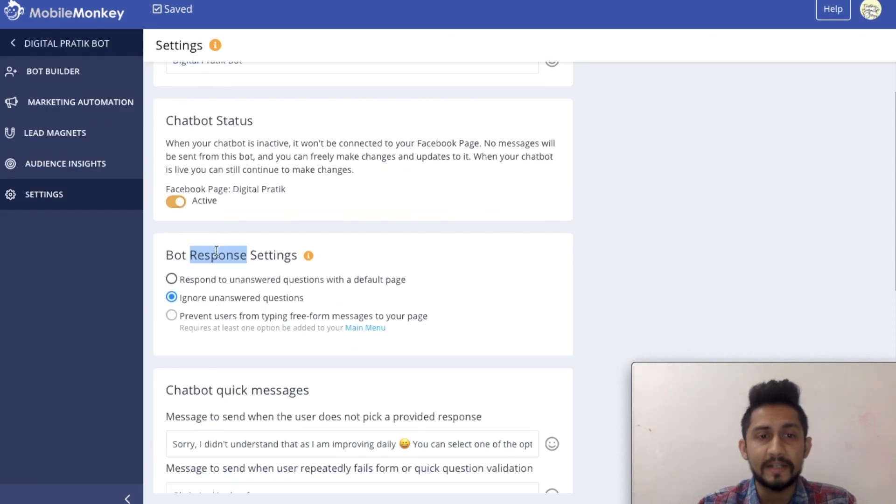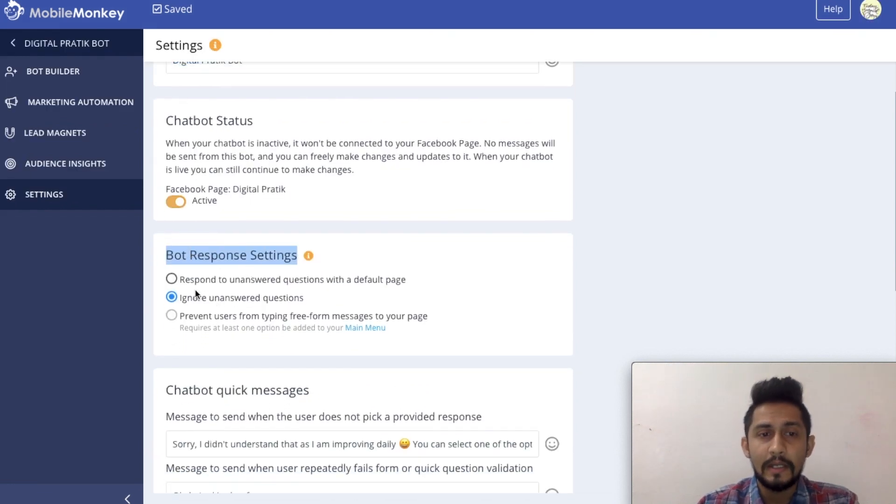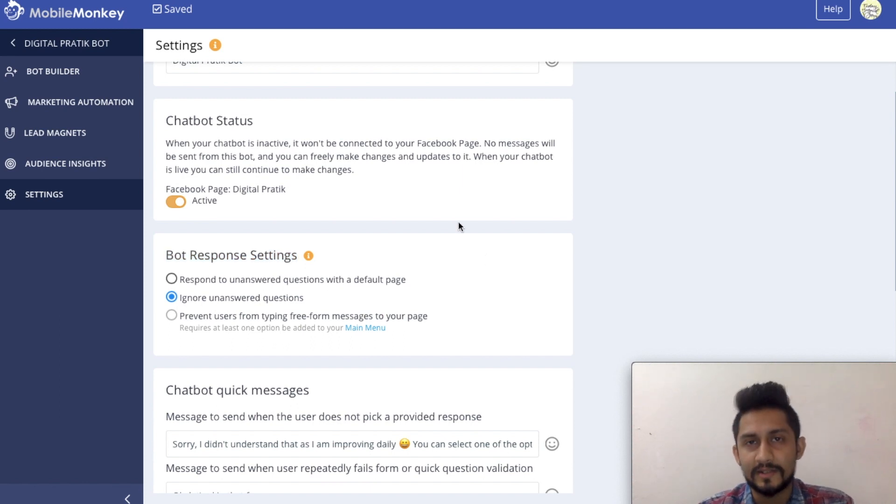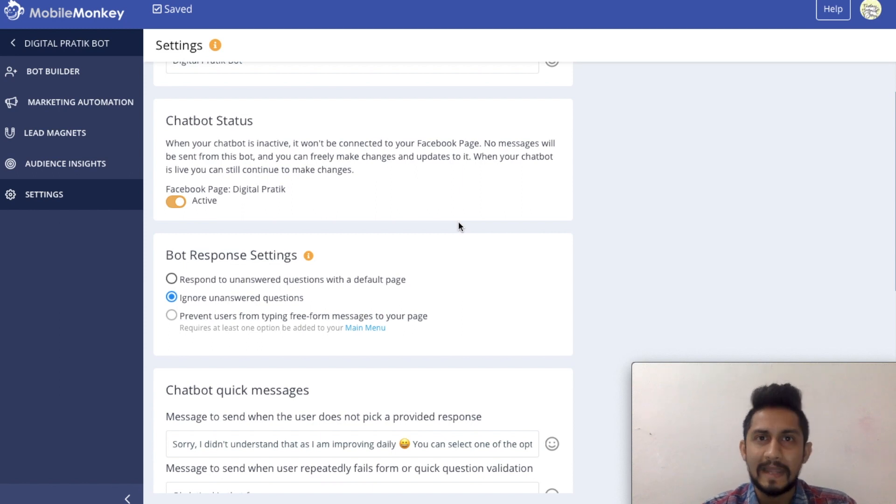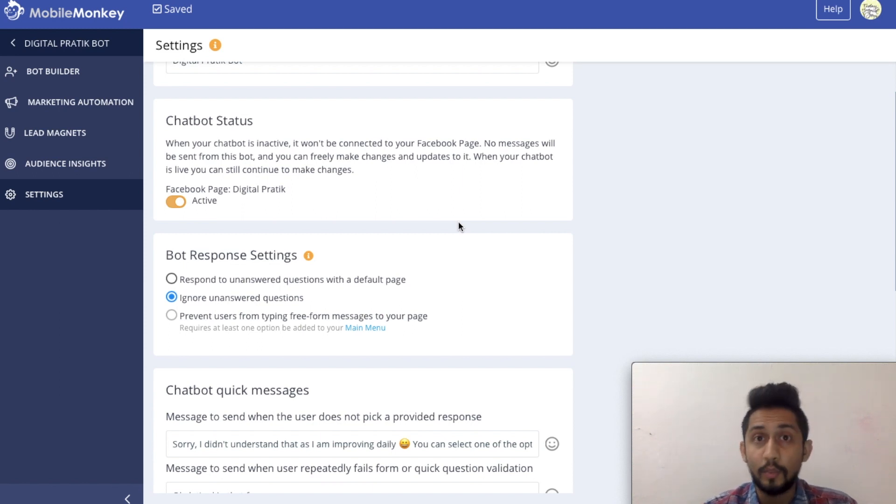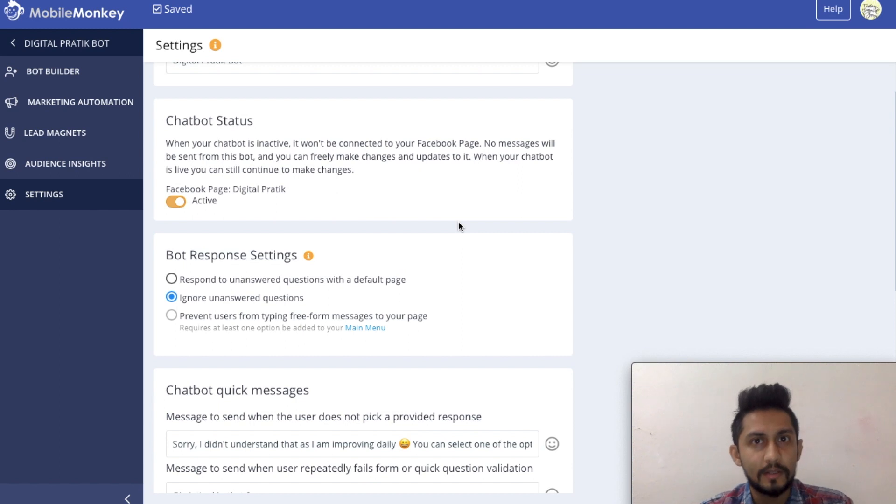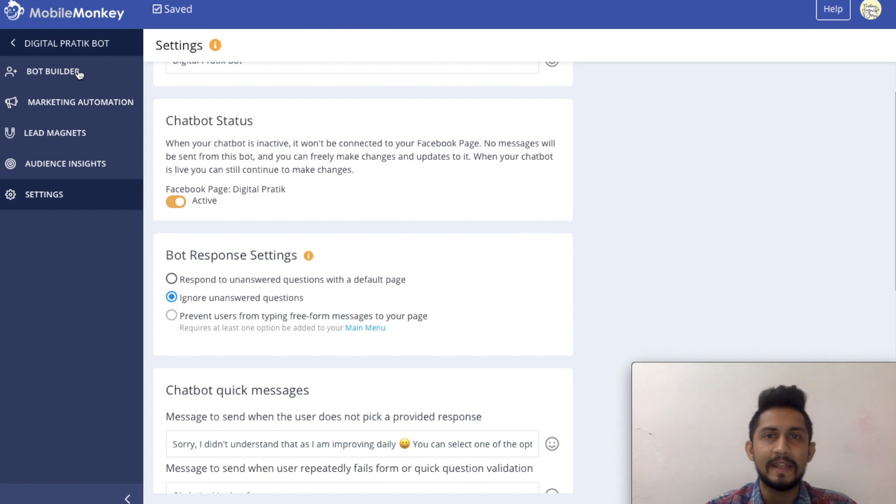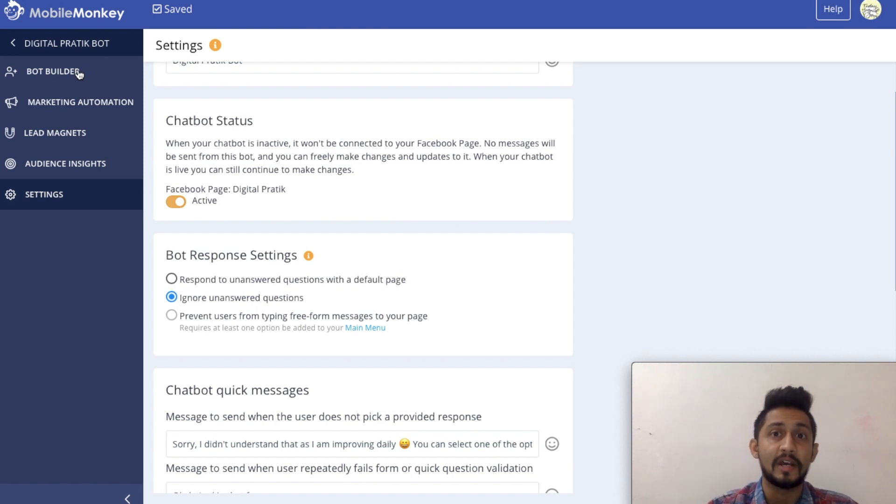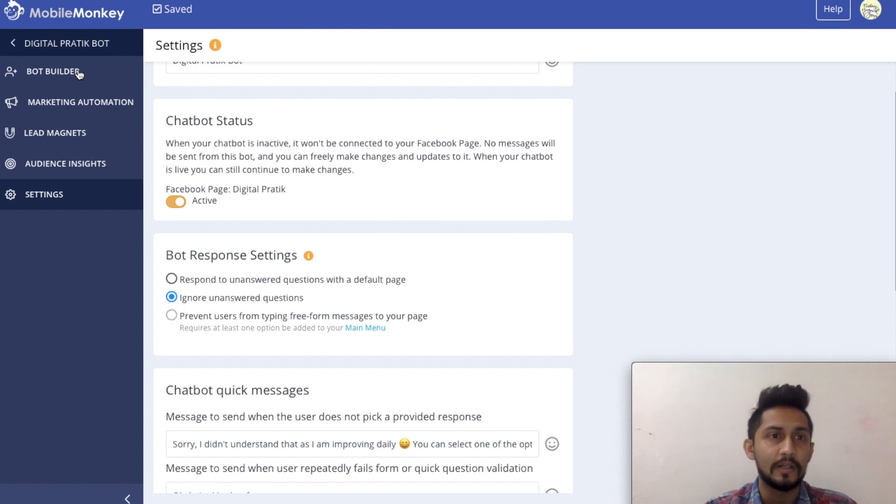Bot response settings. This is something which is super important. Make sure you have ignore unanswered questions. What it means is that whenever somebody is typing anything random, then your bot would not respond. It won't respond. What it will rather do is actually take all of those inputs which are not configured into Q&A.